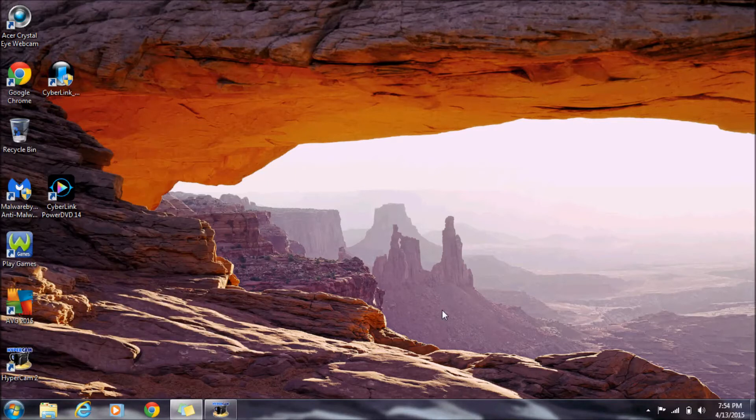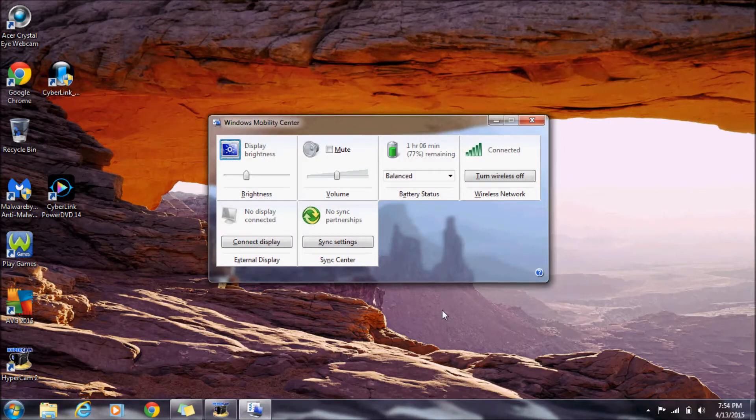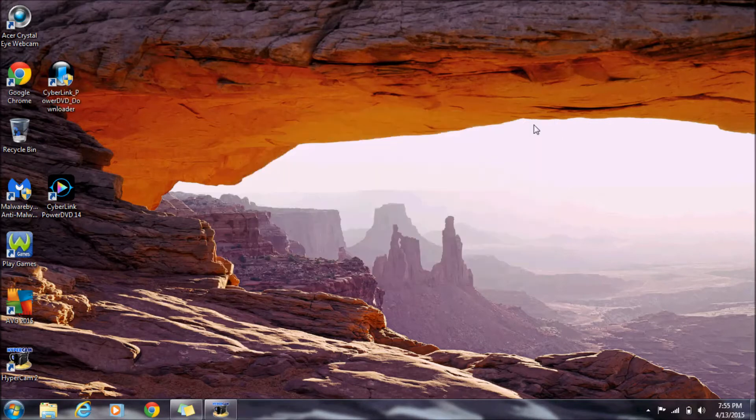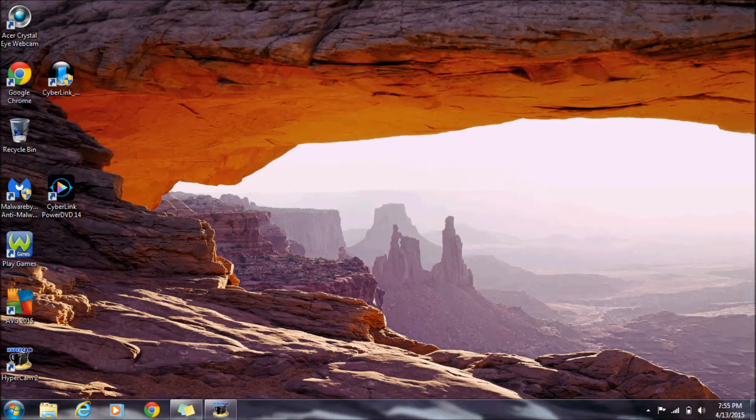If you press Windows key and X, it opens Windows Mobility Center. The next one is Windows key and L, which locks your computer. Windows key and F opens search.